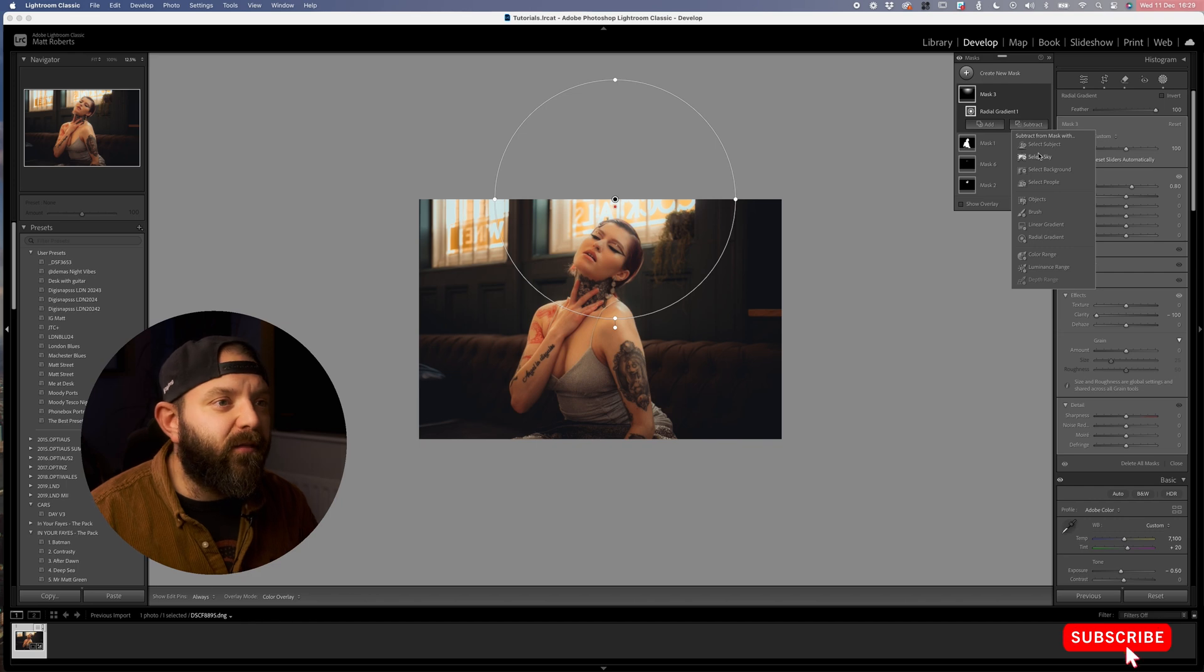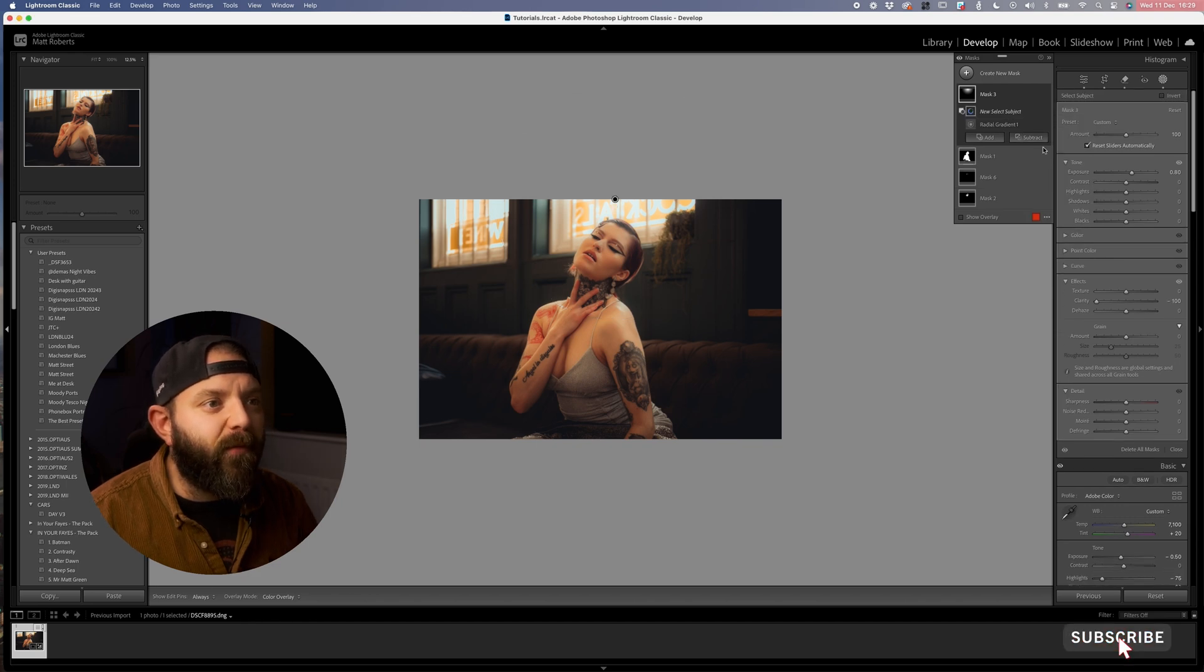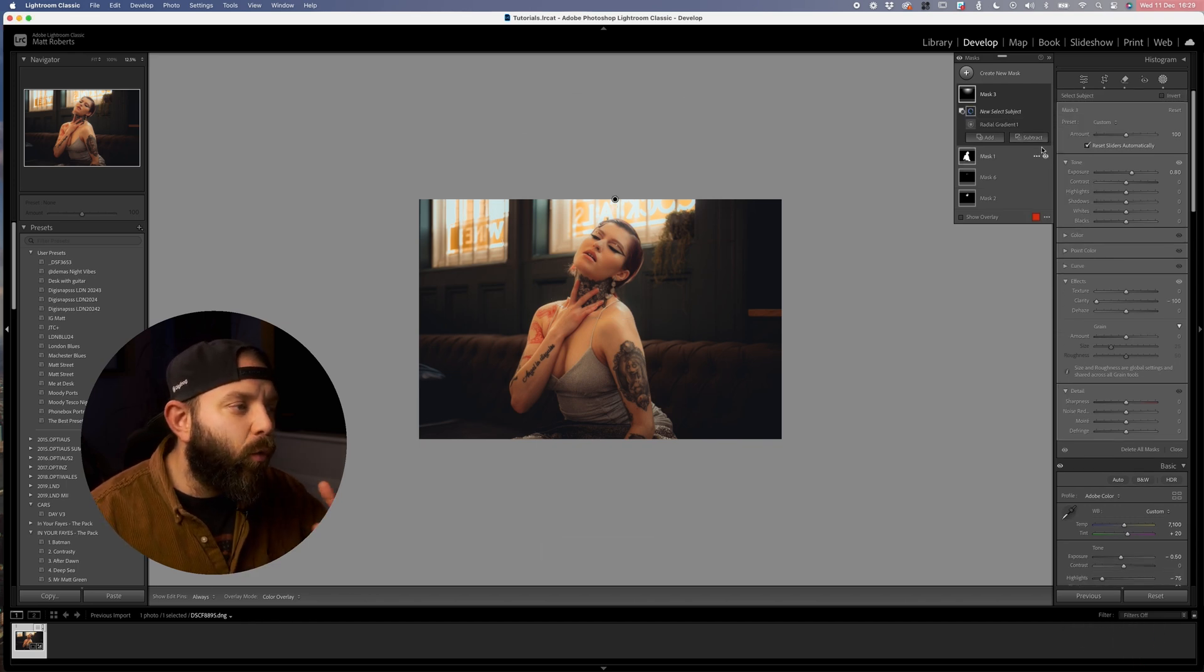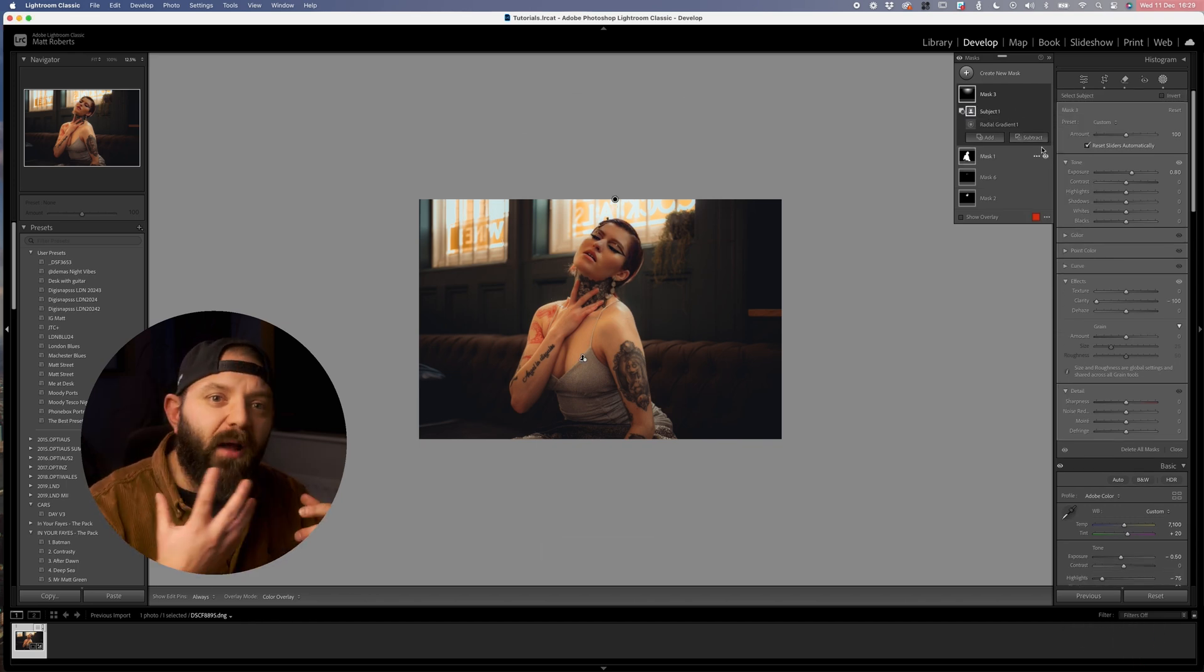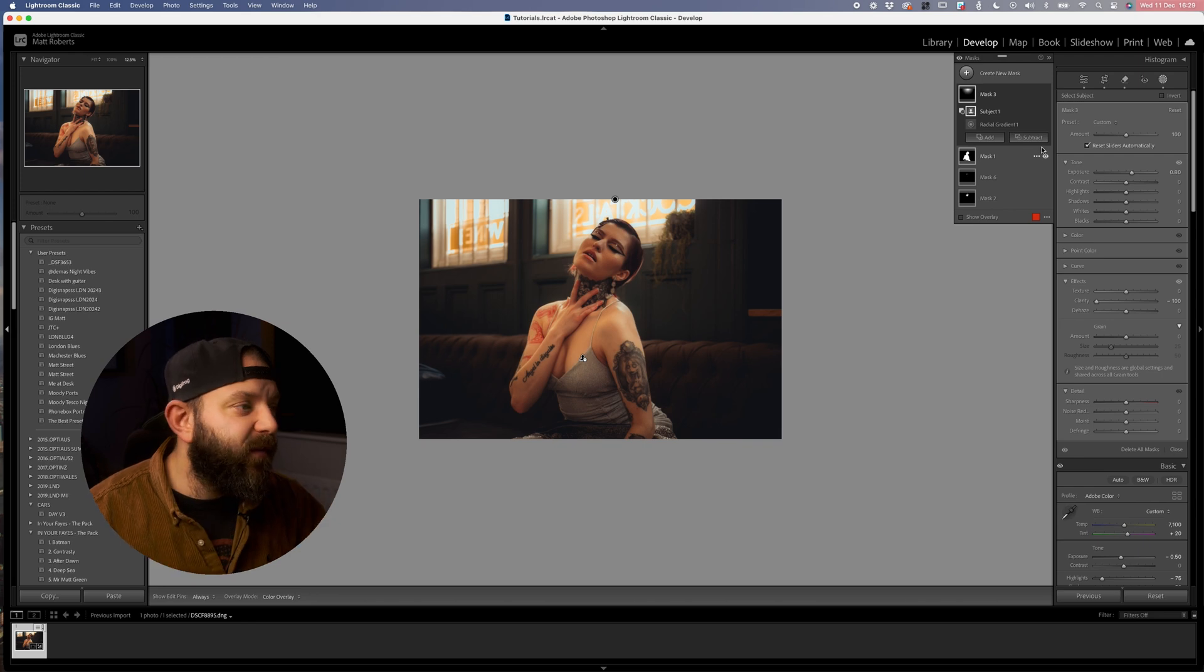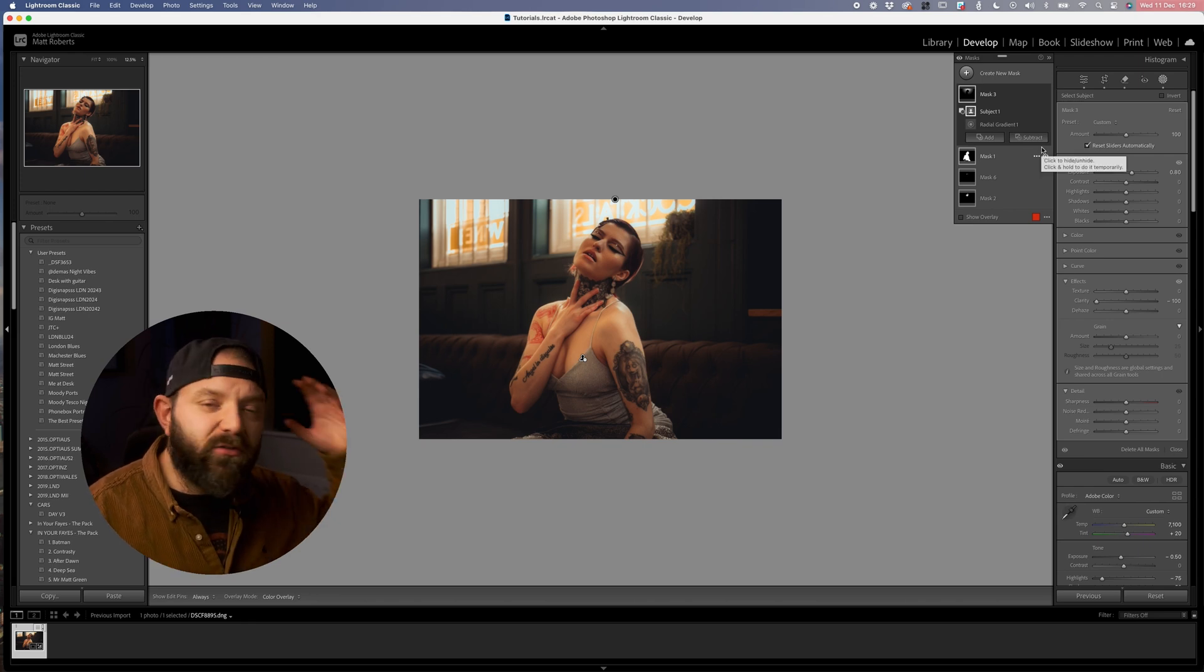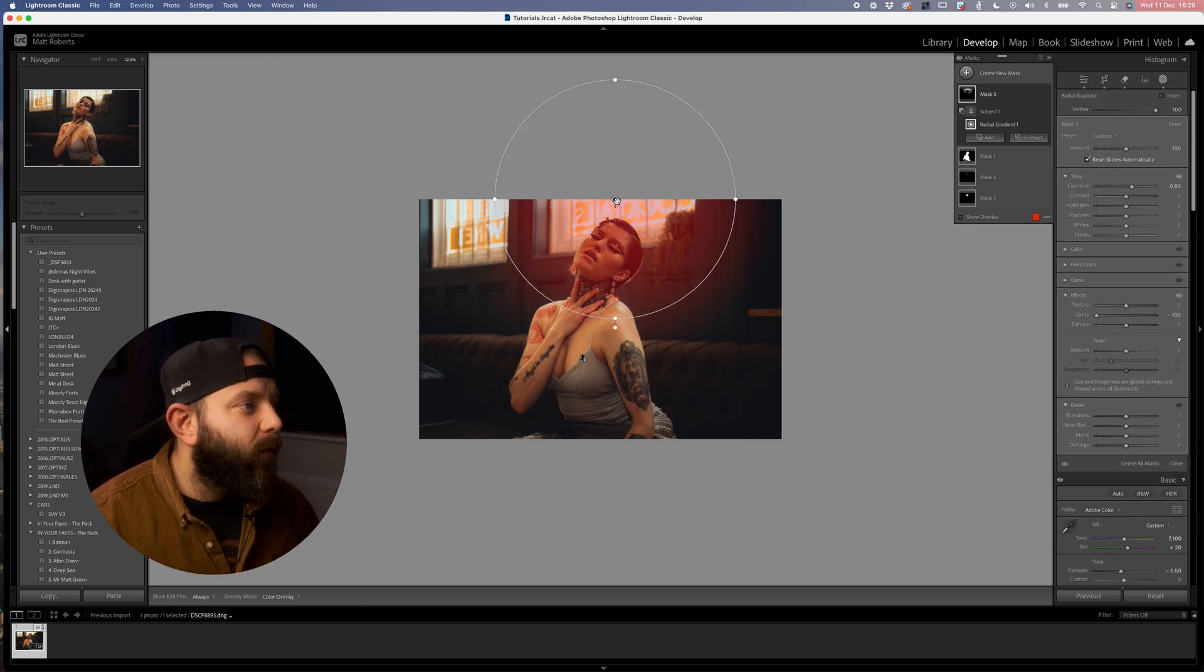The next thing that I'm going to do is subtract the subject from this selection just so it's not impacting our model's face, it's just remaining behind the model.